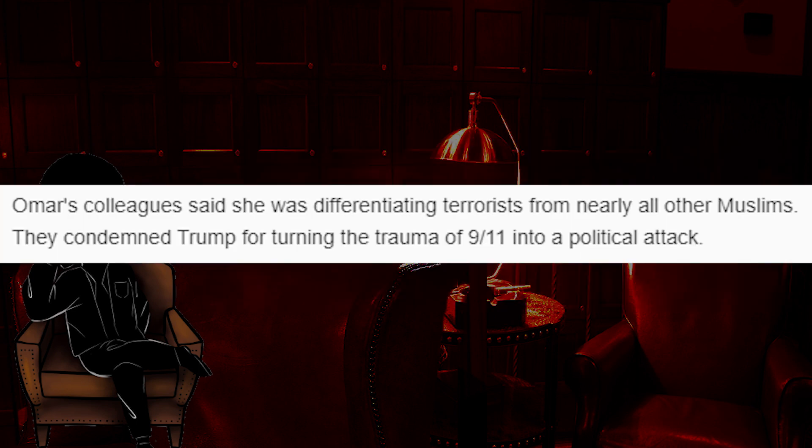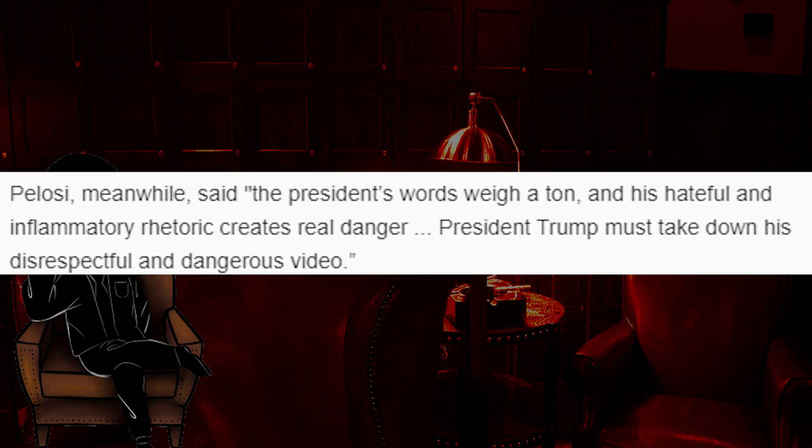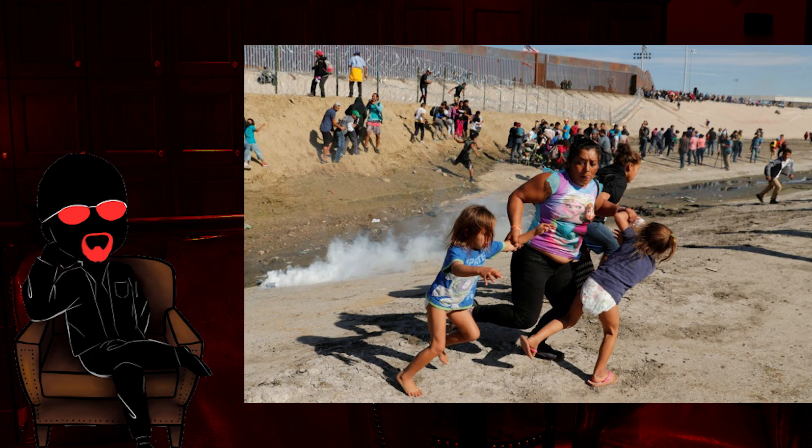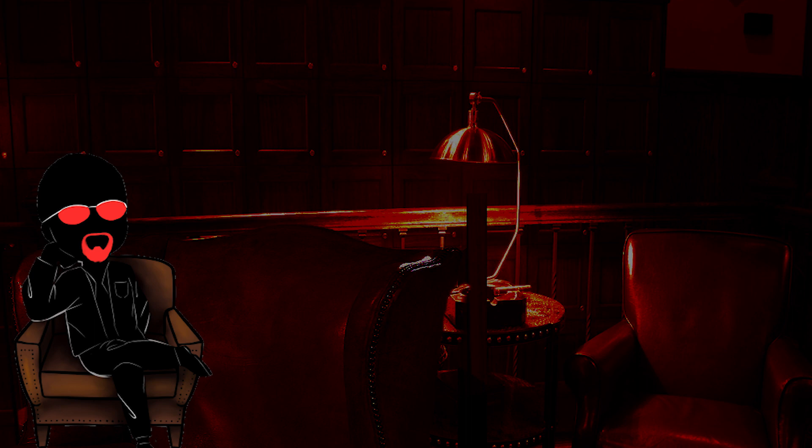Omar's colleague said she was differentiating terrorists from nearly all other Muslims. They condemned Trump for turning the trauma of 9-11 into a political attack. Pelosi, meanwhile, said the president's words weigh a ton, and his hateful and inflammatory rhetoric creates real danger. President Trump must take down his disrespectful and dangerous video. So fuck you all, you are all the most backstabbing, conniving, slimy snakes in the fucking world. You clutch your pearls in horror as you say Trump is a monster. Yet, you legitimately stage pictures of mothers running from tear gas at the border holding their children as shields. Not to mention, you stand on the graves of children in school shooting incidents to launch your political points to rob Americans of their Second Amendment rights.